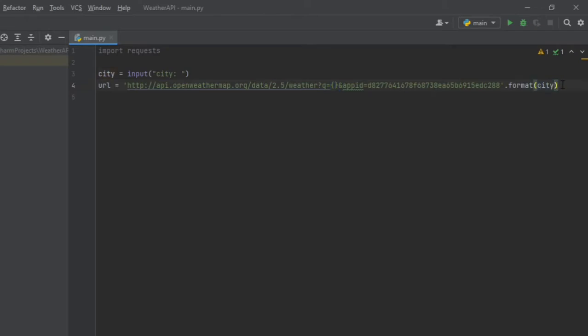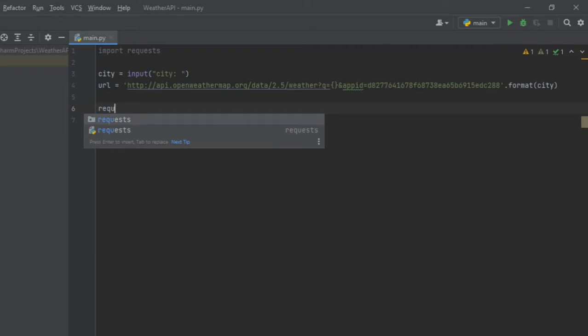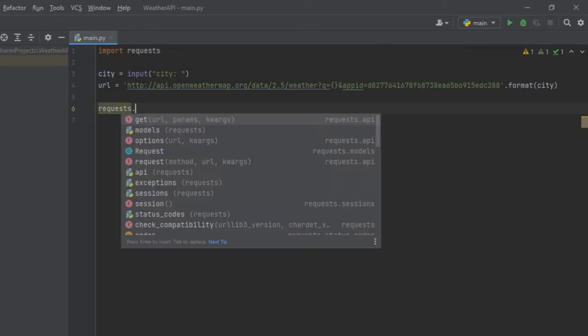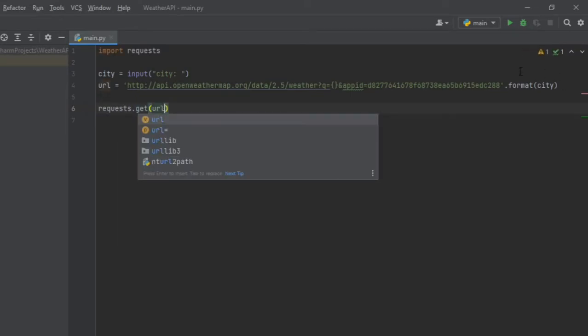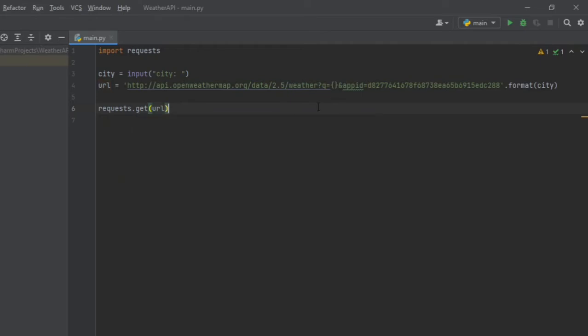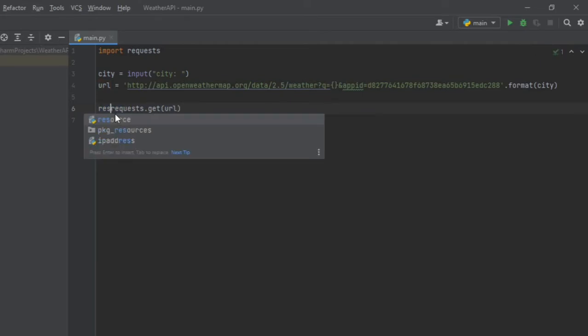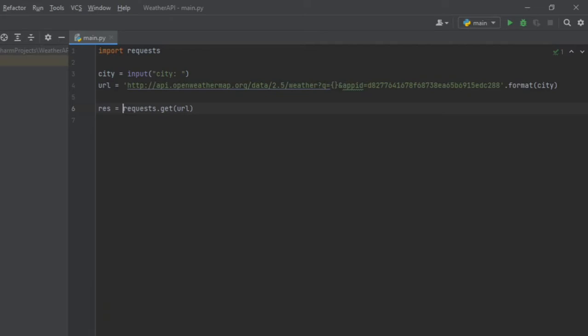Then we will send an HTTP request. So type requests.get and put our URL in the arguments. This will return our response so we can store it as response.